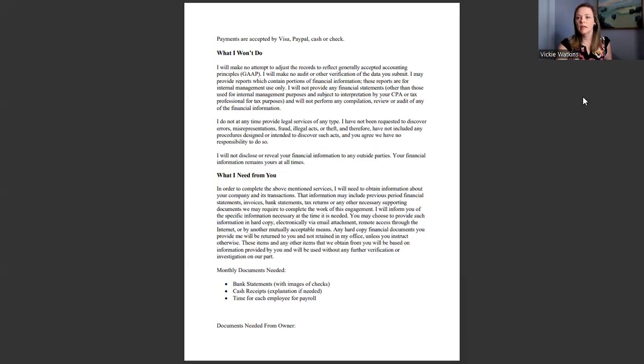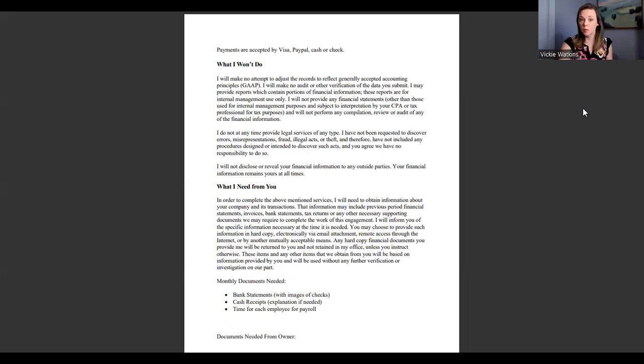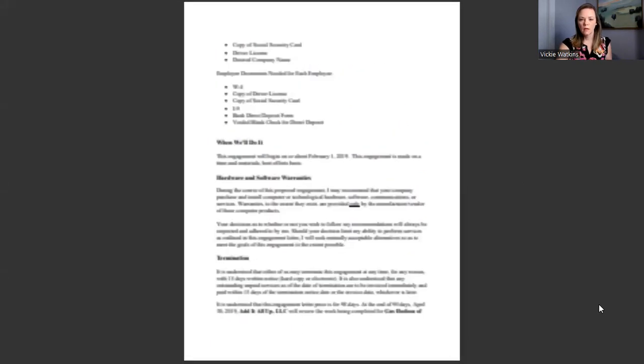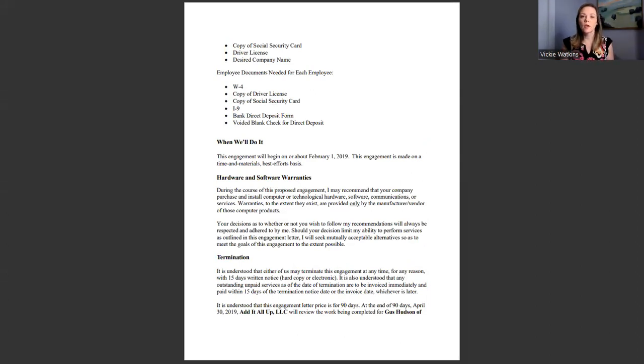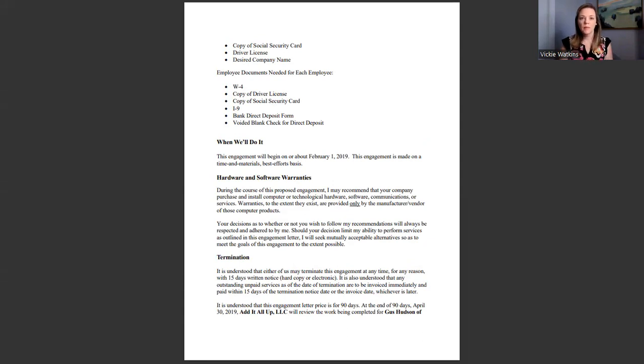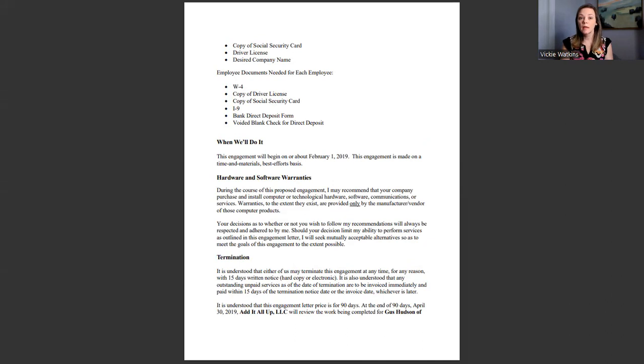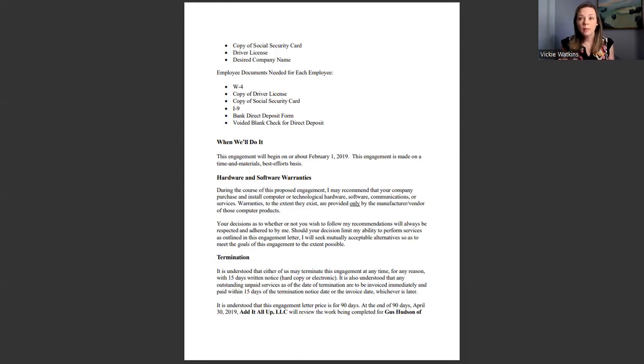Like I said, the engagement letter lays out what we will do and what we won't do. The reason I have on here documents we may need from the owner is because typically we're running payroll for most of our clients. So I need to know their date of birth, I can get that from the driver's license, social security number, and then the name of their business. These are just things that I run into and that's why I have it in here, because typically you're going to need these things from your clients if you are running payroll. If you are opting not to do payroll in your bookkeeping business, then you may not need some of these documents. But this is for most bookkeepers who do end up running payroll.